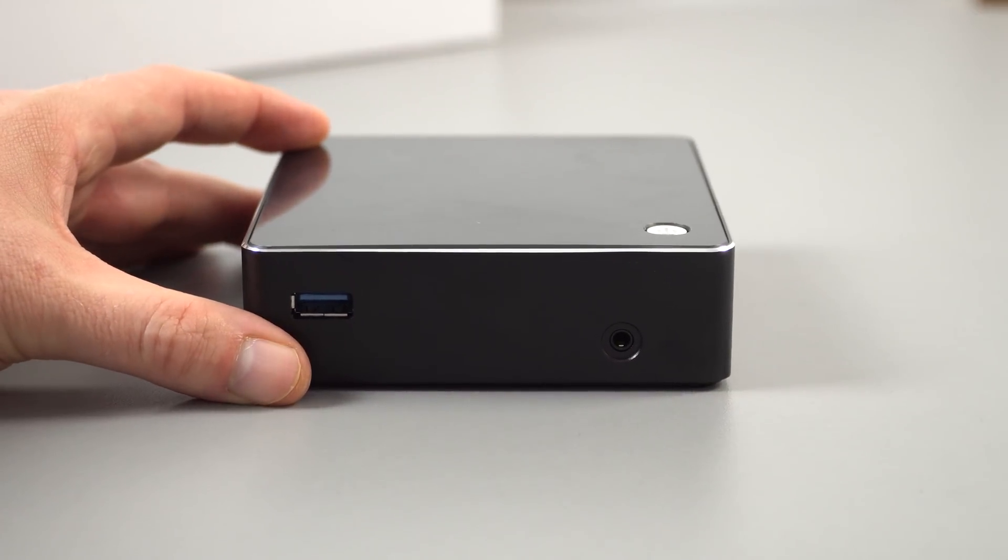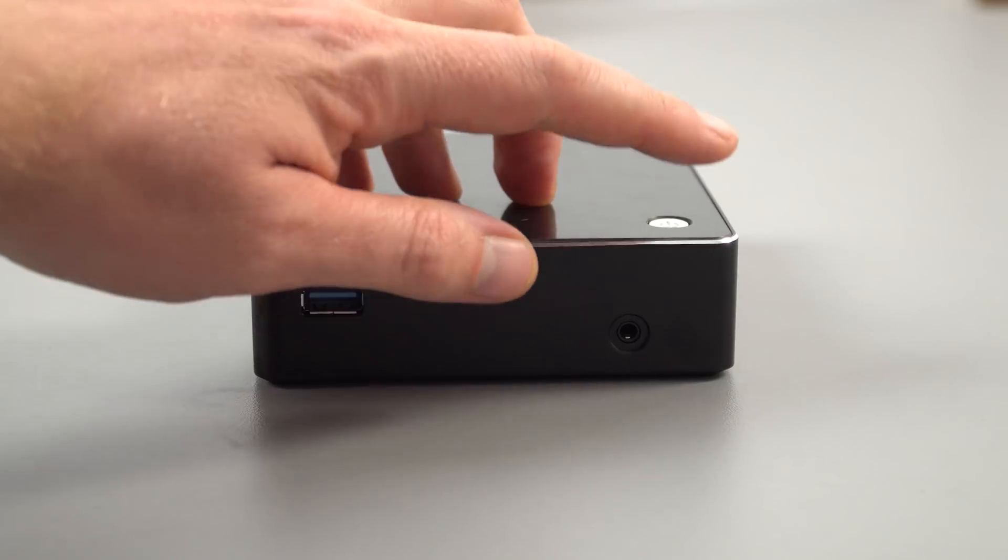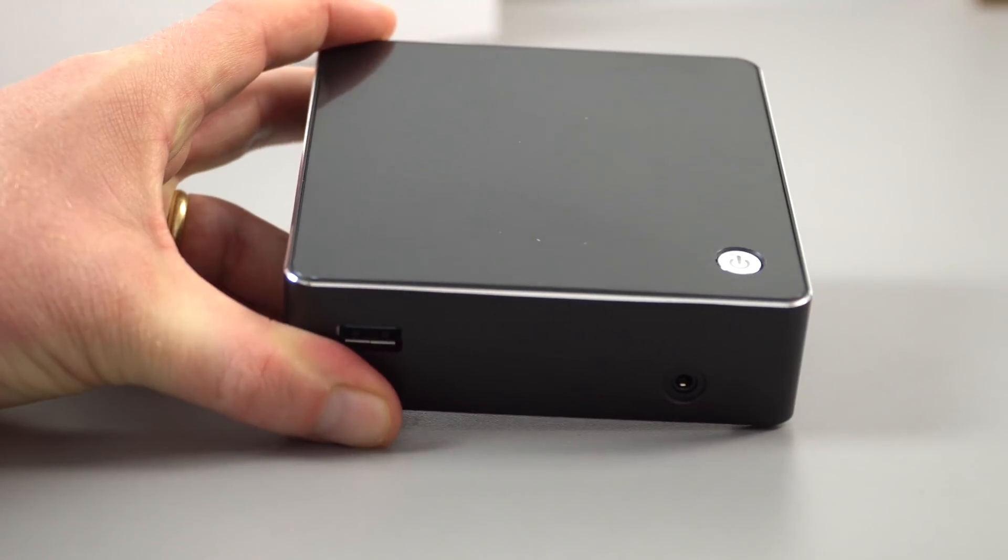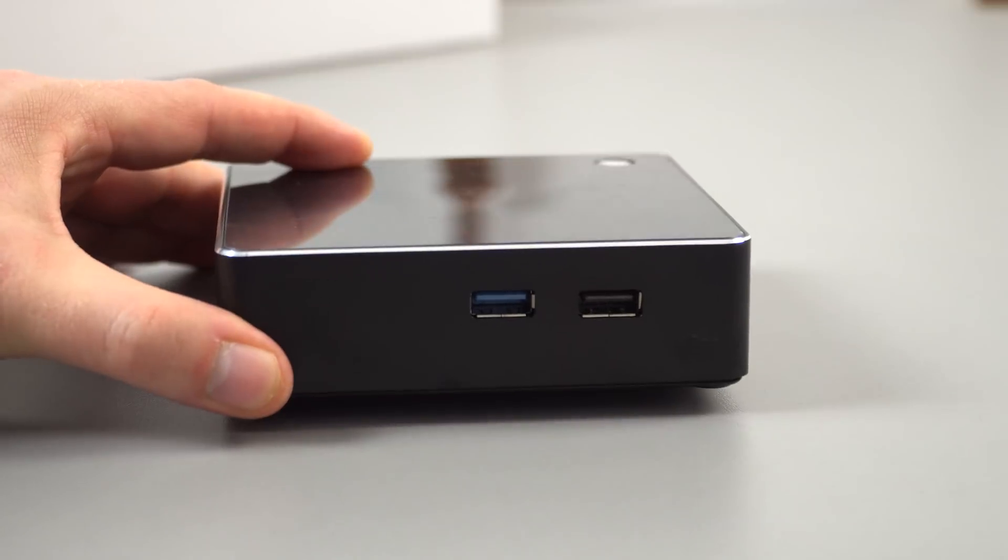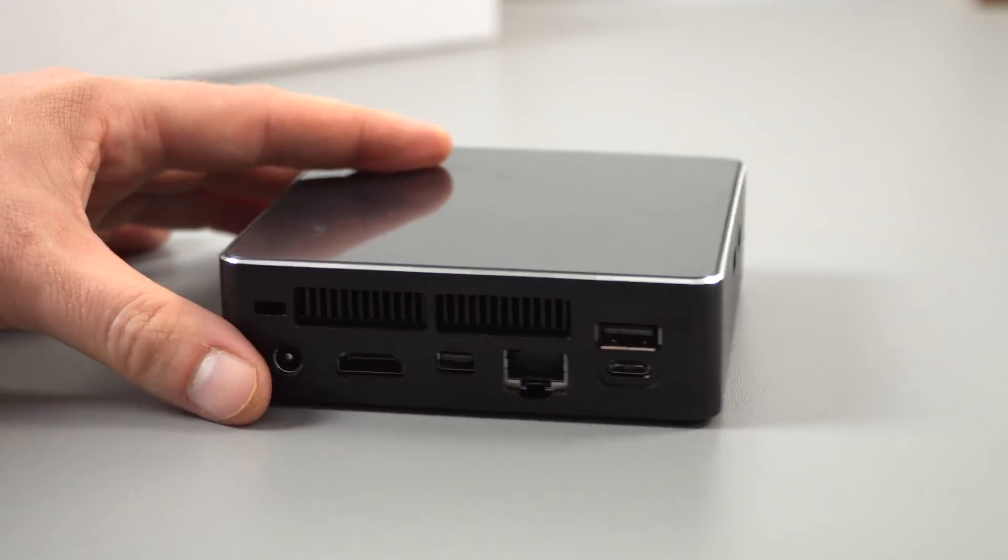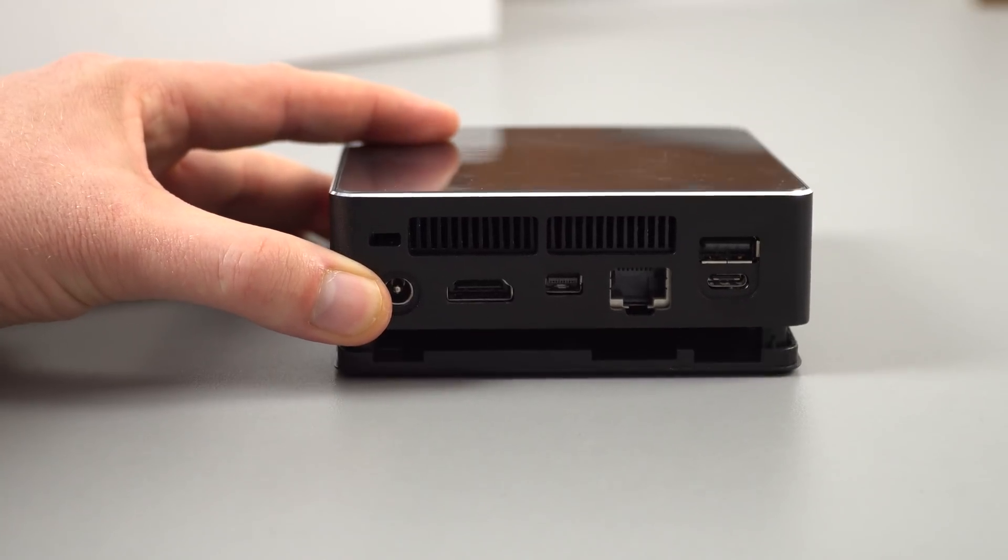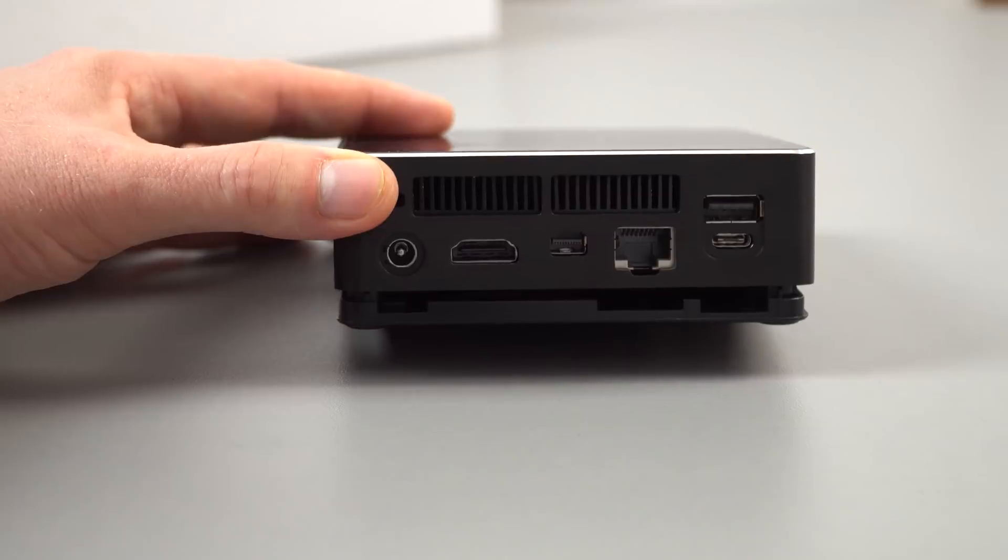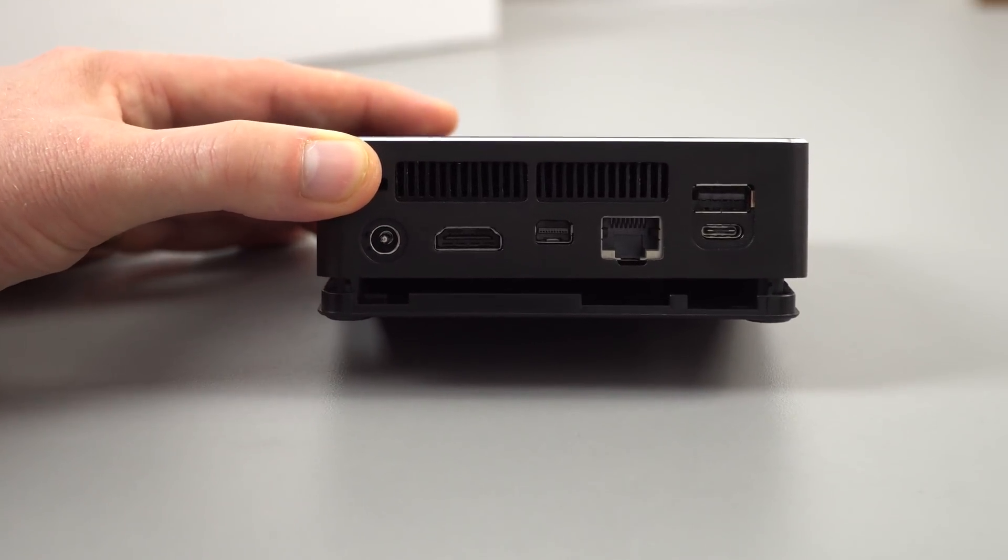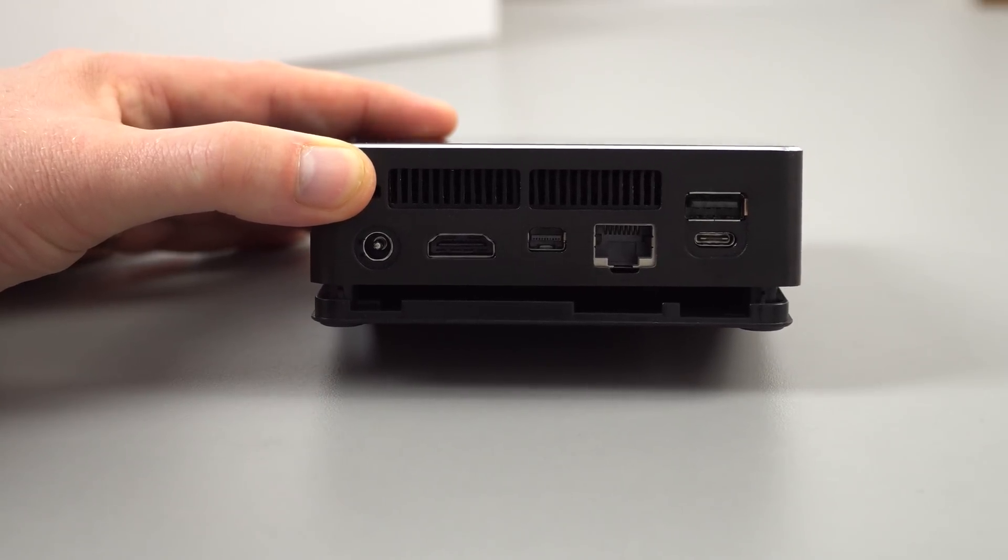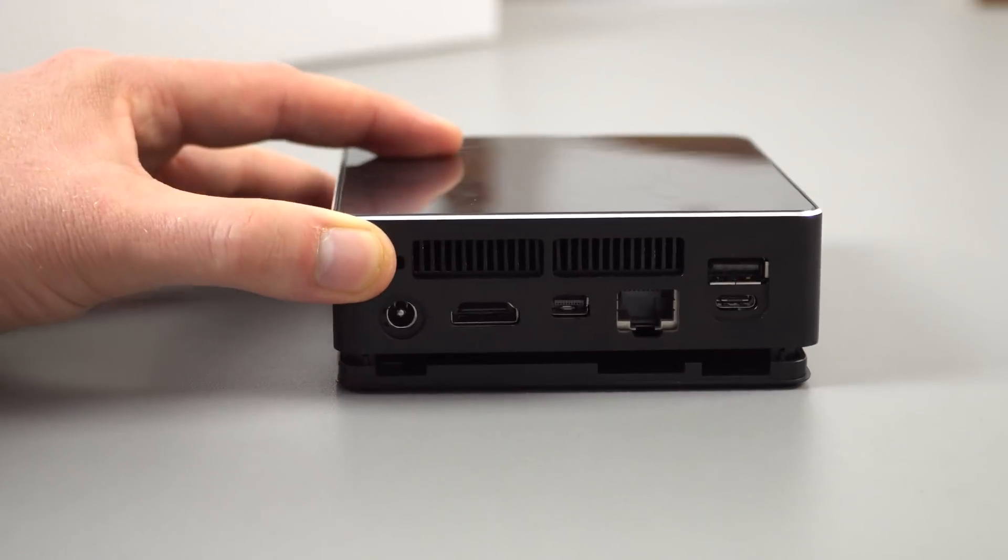At the front we've got a 3.5 millimeter headphone jack, USB 3 port, power button. This top is shiny plastic made to look like glass. We've got another two ports here - USB 3, USB 2. On the rear, DisplayPort, HDMI 2.0 - whoops the bottom has fallen out, it's not even screwed in place, that's why we've got those screws in the box. Gigabit LAN, DC in, USB 2 port and a Type C port.